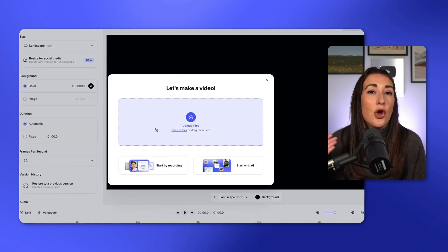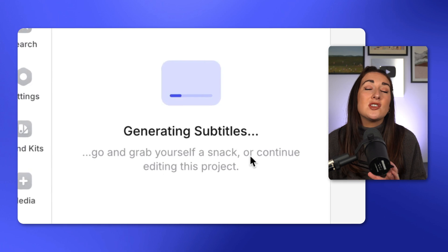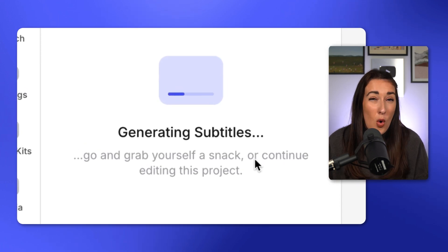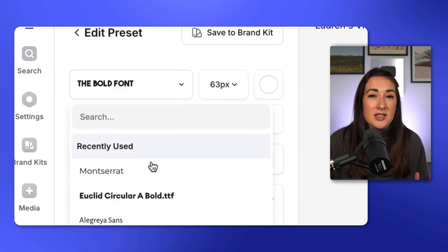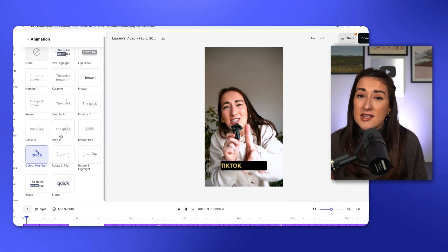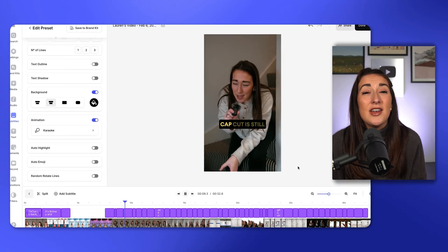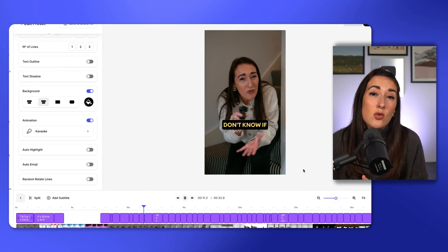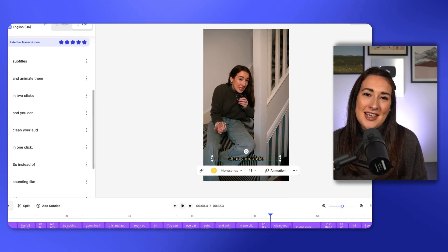Head over to Veed, upload your video, click subtitles and choose auto subtitles. The AI will transcribe your whole video and you can choose from any preset style and customize it to suit your brand. You can change any aspect of a subtitle style from the font, size, color, outline, shadow and even animation. If you need to edit any of the words, just go back, click edit, delete the word and type out what you want it to say. It is effortless and it's going to save you a ton of time so you can get back to planning your social calendar for Q2.